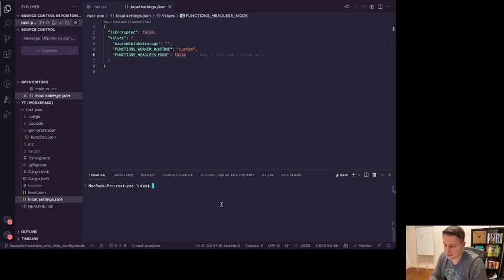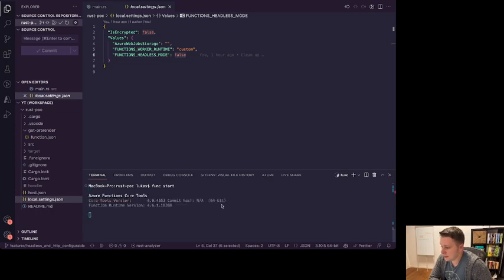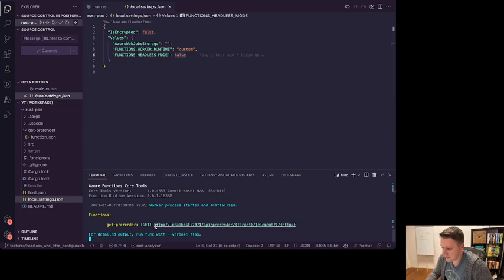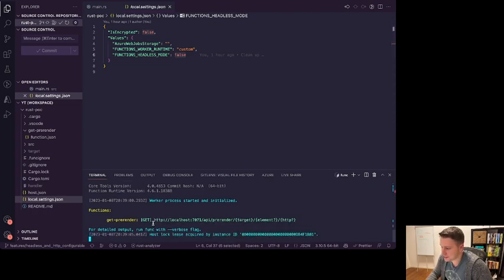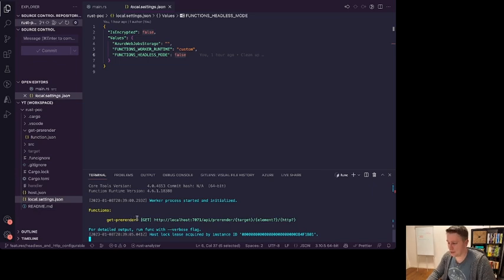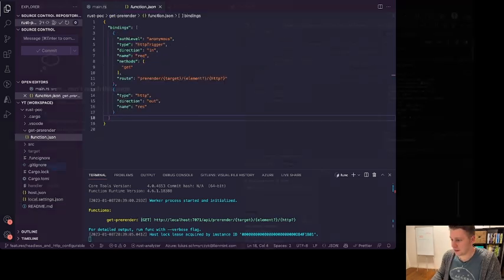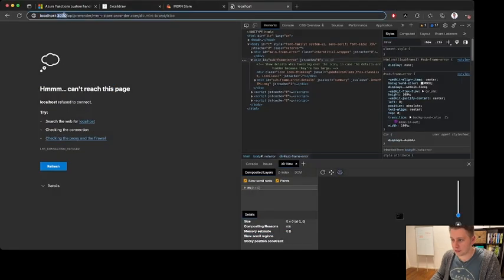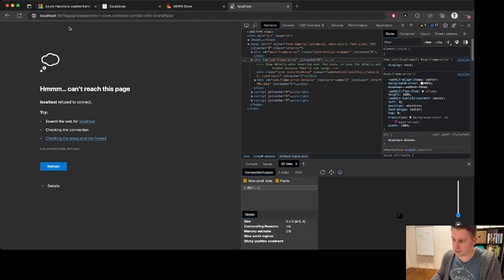With all of this in place, we should be able to start the local function. We can see it successfully loaded the Azure Function host with the given path, and there's an HTTP trigger endpoint ready to be called. Let's do a quick test — switch the port from 3000 to 7071 in the browser, and there we go.